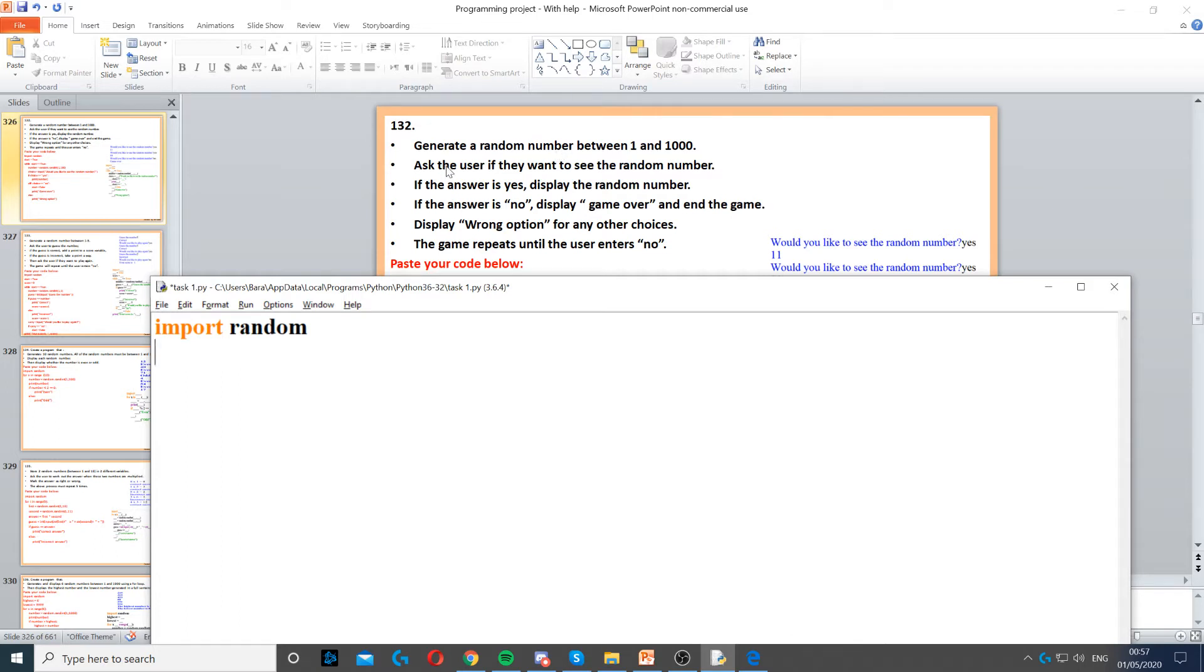Then it says ask the user if they want to see the random number. If the answer is yes, we display the random number. If the answer is no, display game over.